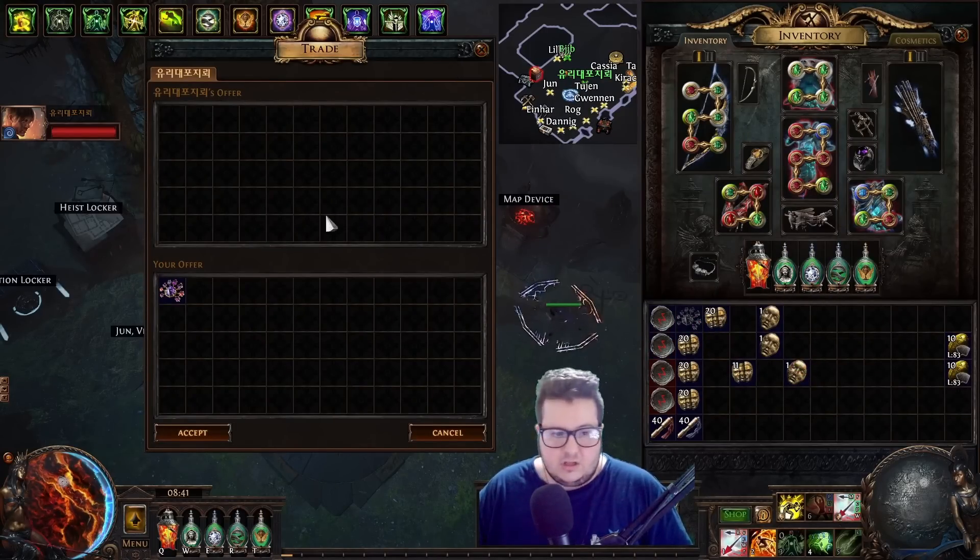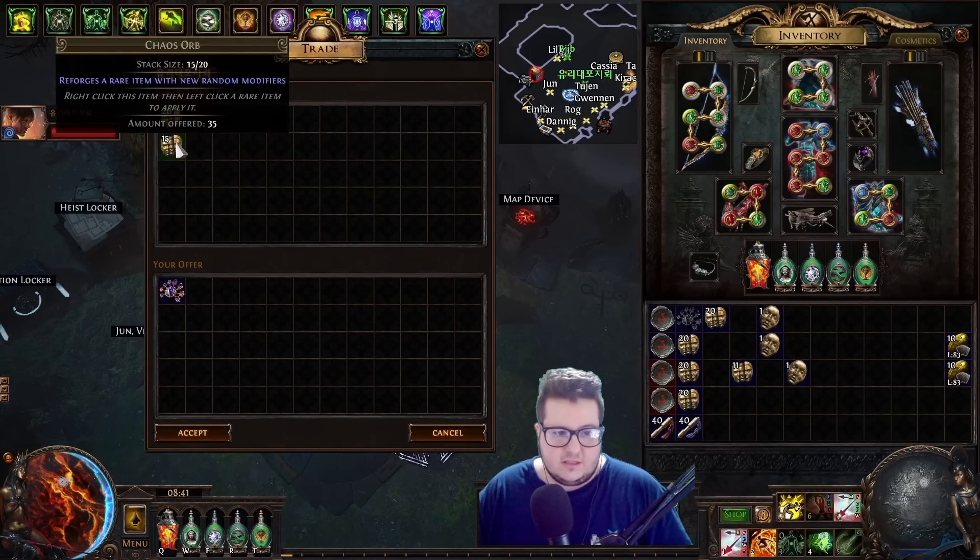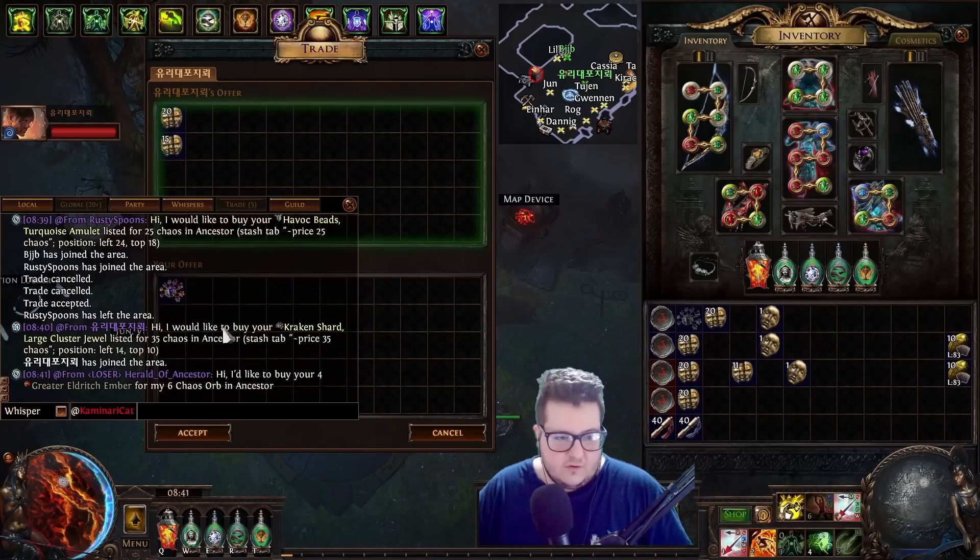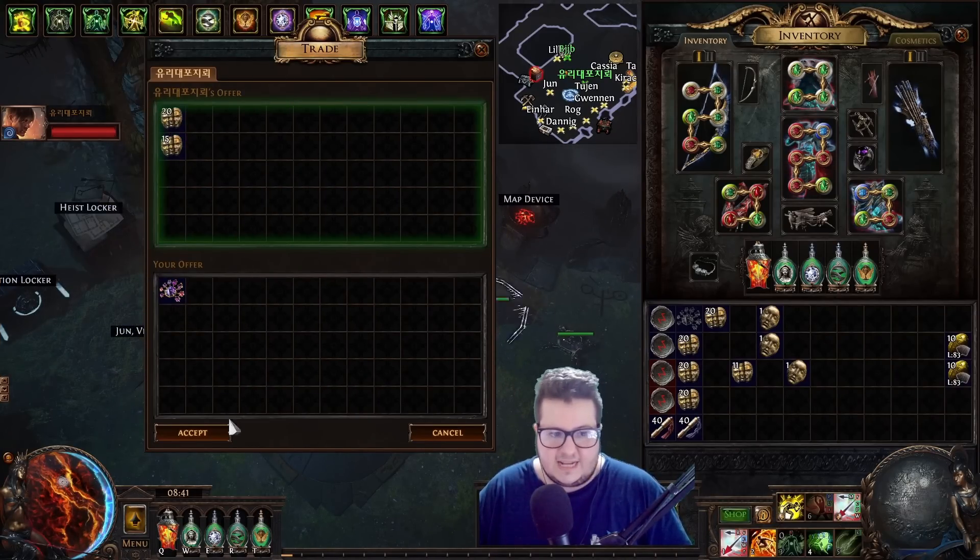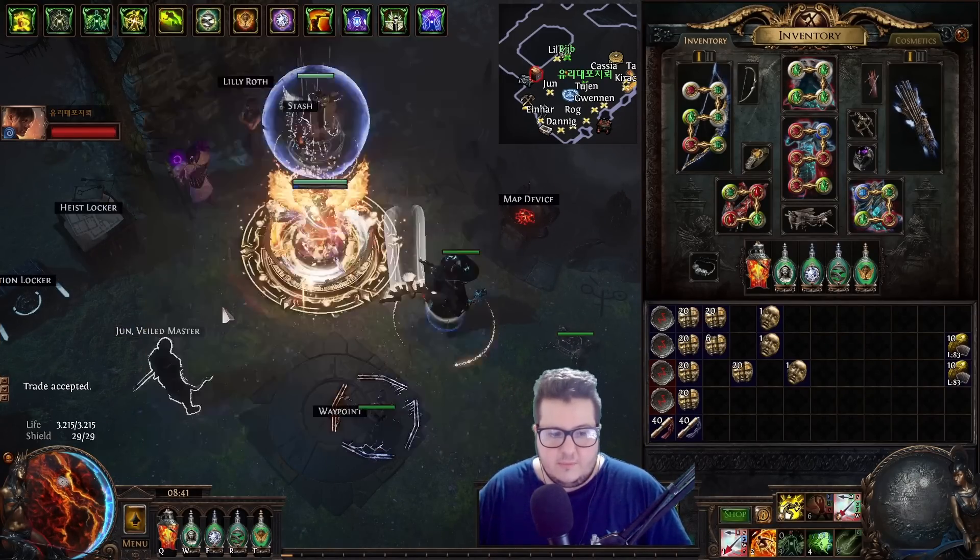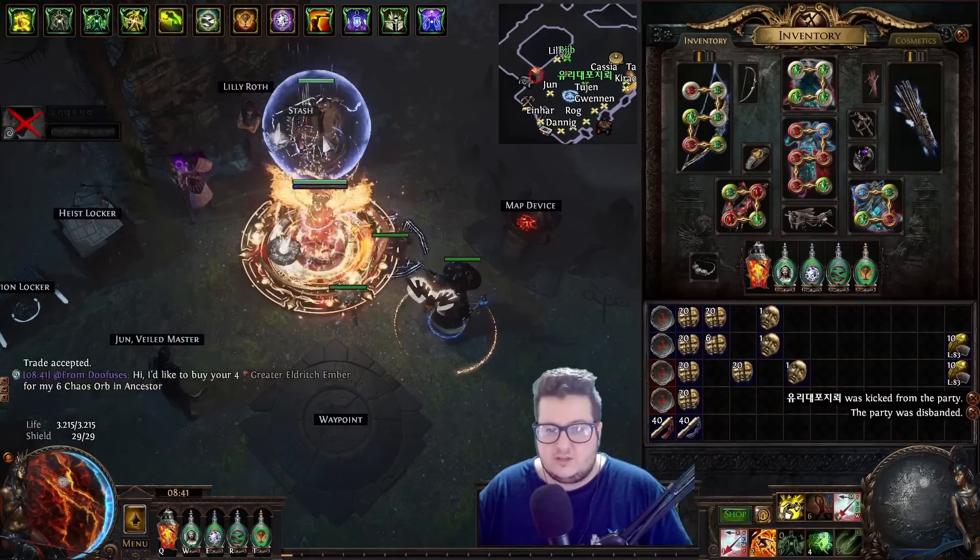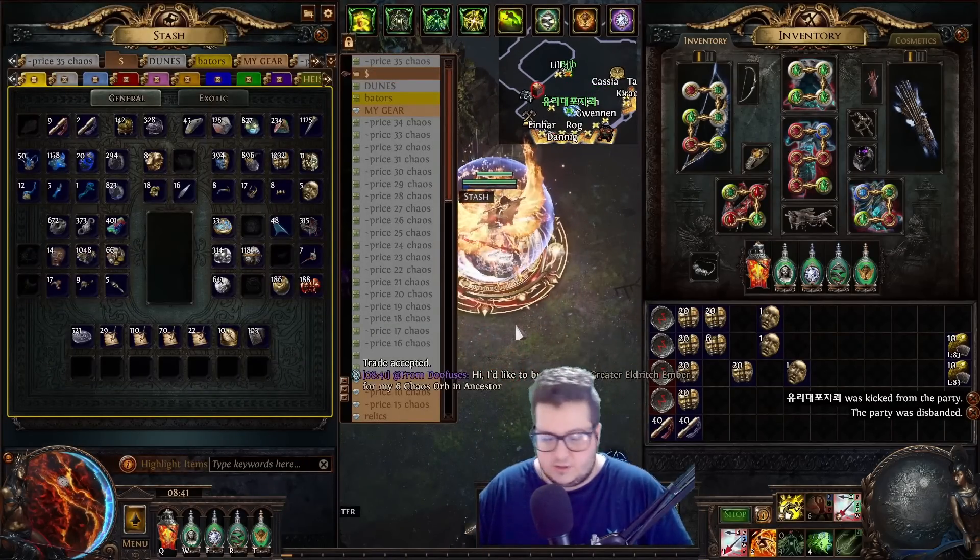And it also works when you're trading. So, this guy is a 35c trade for like a random cluster. And I know that it's exactly 35. Because you can just mouse over it. So, it's really convenient. And it's really good.